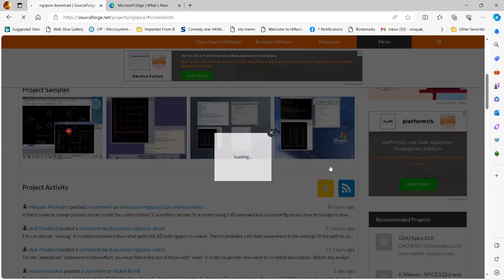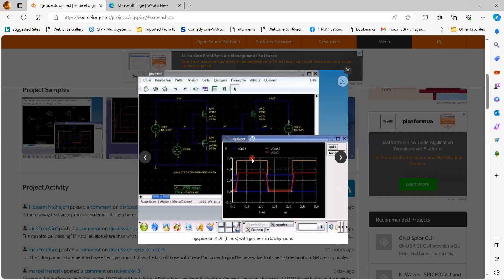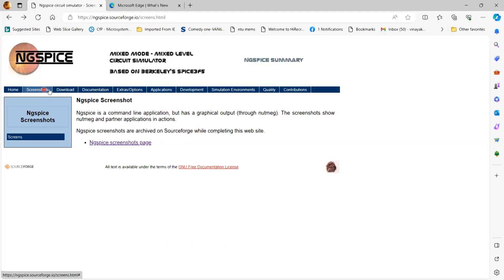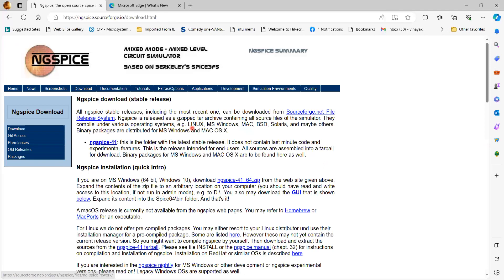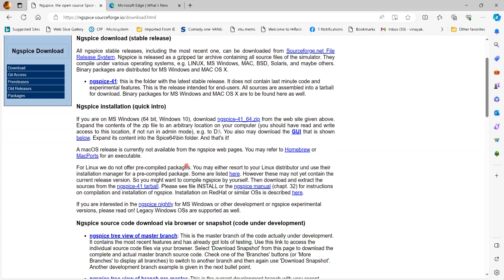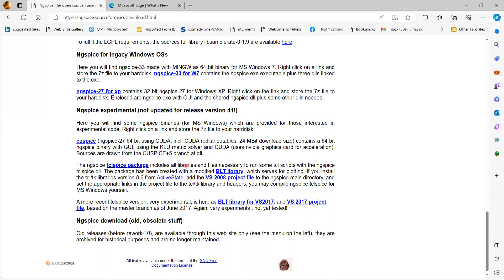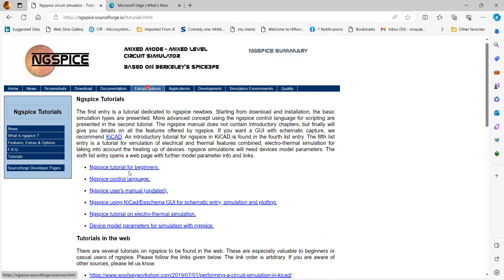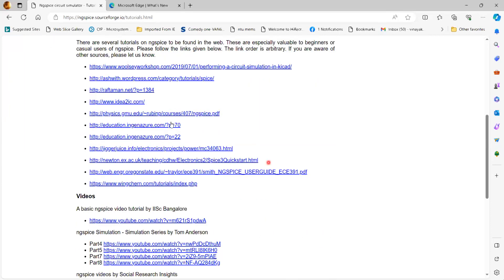For example, you click here and this is how you can get the output. There is also G-Schematic, which allows you to draw the schematic. Going back to the download option, you can download NG-SPICE installation along with all the commands. A lot of tutorials are also given, including NG-SPICE tutorials for beginners, a control language for electrothermal simulation, and many others on the website.